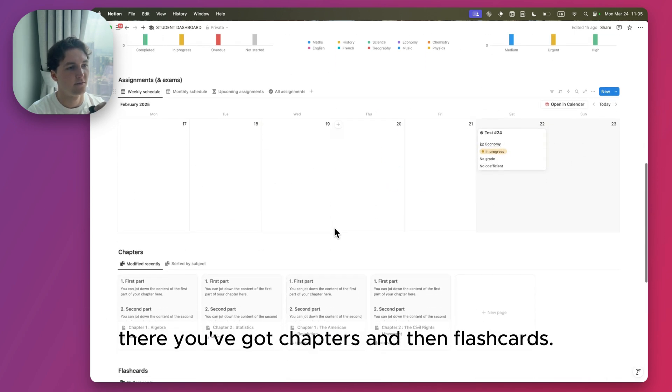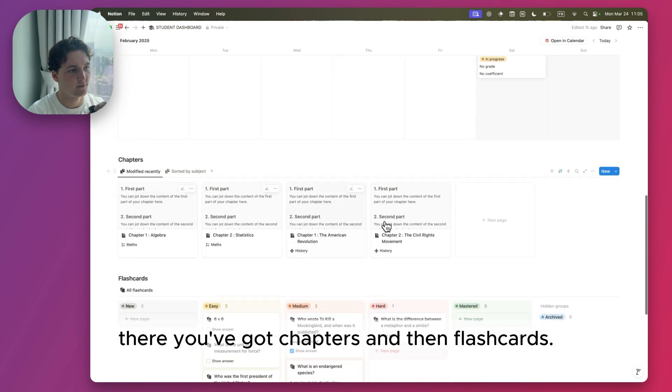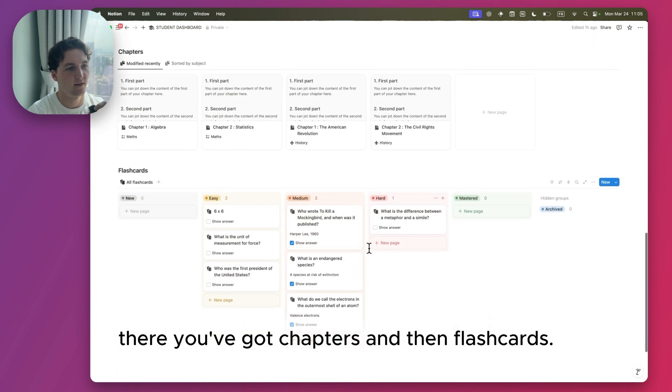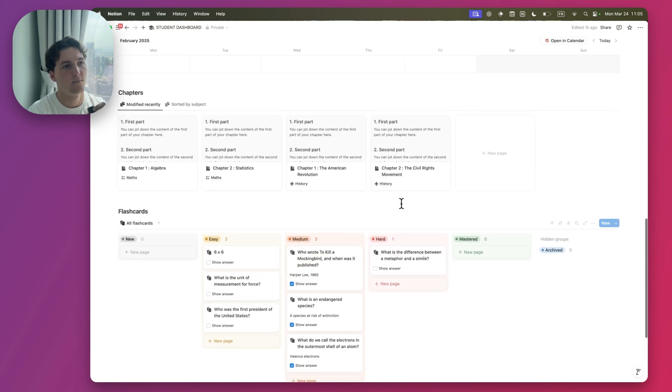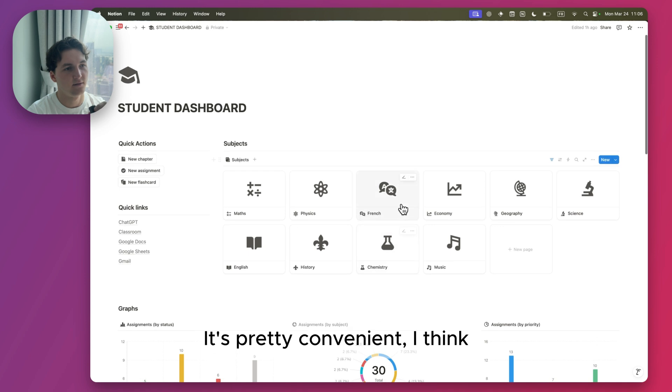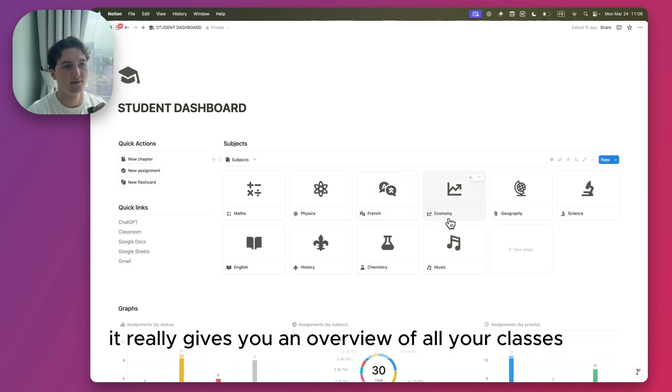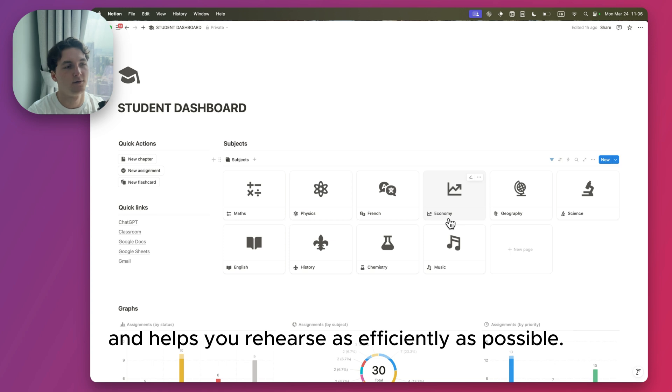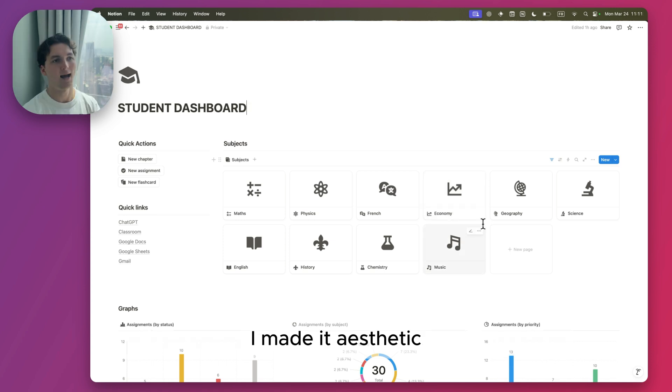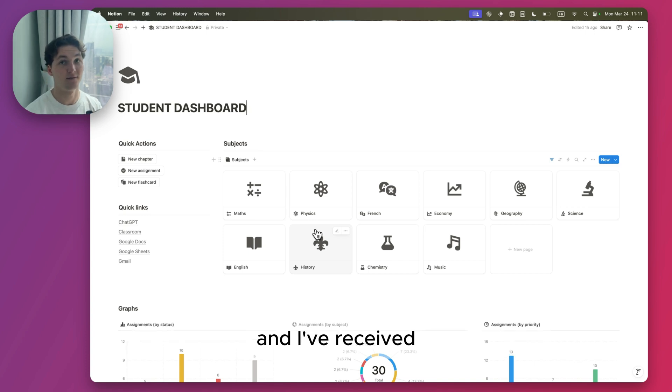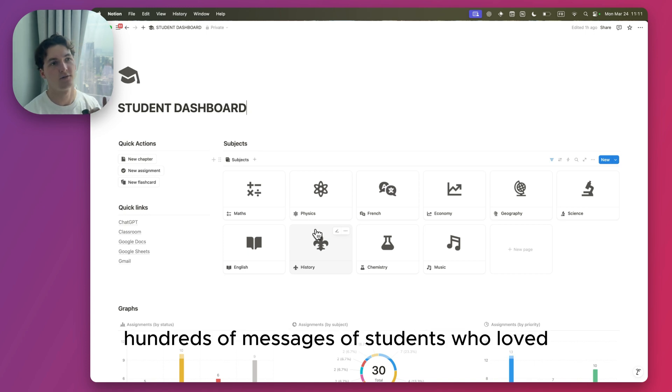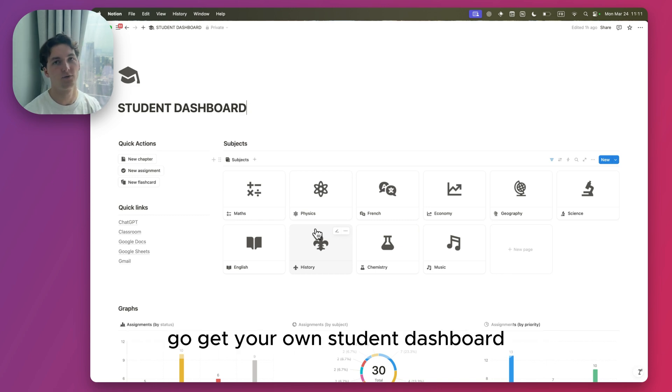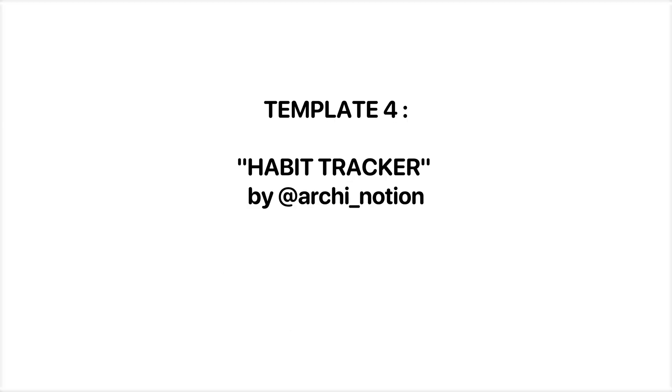You've got chapters and then flashcards. It's pretty convenient. I think it really gives you an overview of all your classes and helps you rehearse as efficiently as possible. I made it aesthetic but I also wanted it to be useful for students, and I've received hundreds of messages of students who loved the template. So if you're a student, go get your own Student Dashboard.